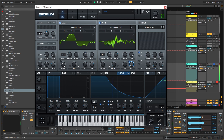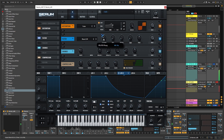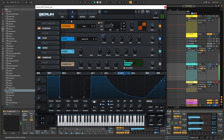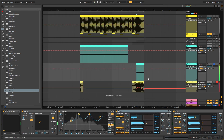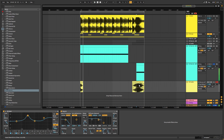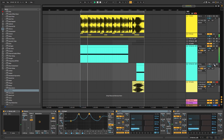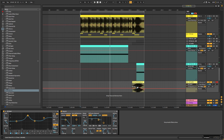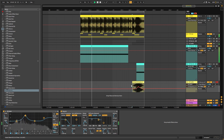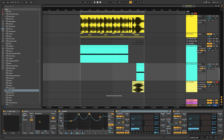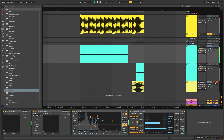Going back into Serum, trying different wavetables, trying different cutoffs in your bandpass filter, then resample. And that is the way in which you create this cool sub and these stabs.